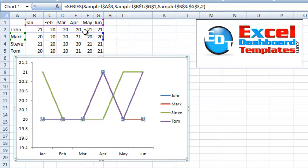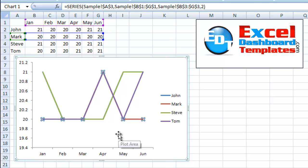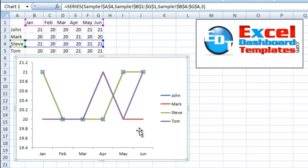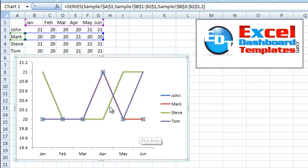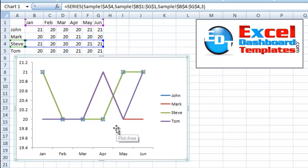So if I wanted to select that John series, I can select that by clicking on one of the series and then moving with my up or down arrow. So that's how you can go ahead and select one of those individual series.